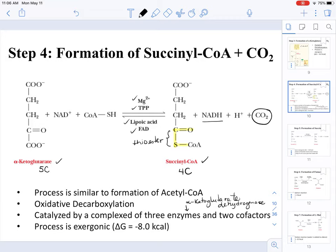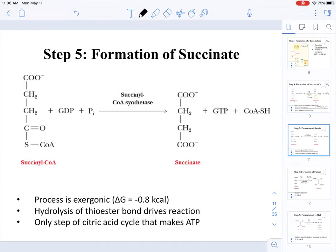The conversion of alpha-ketoglutarate to succinyl-CoA is an exergonic process, meaning that energy is going to be released. For the rest of the reactions we are going to keep these molecules at four-carbon systems. On step five we are converting succinyl-CoA to succinate.